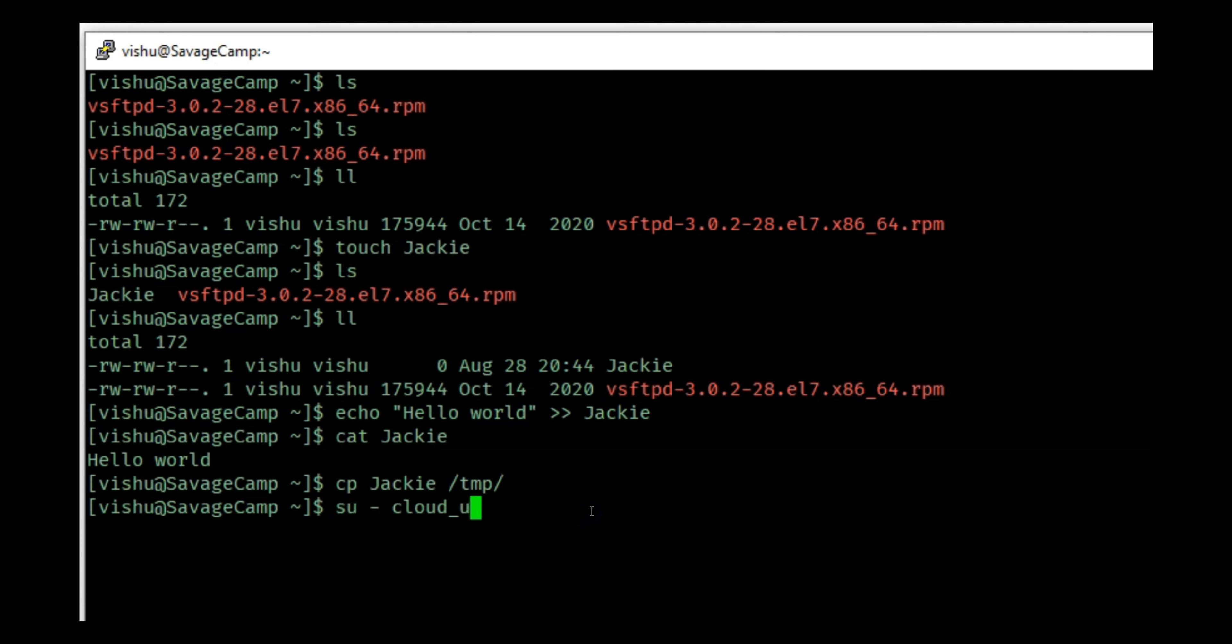I own this file, so I can do chown and then I have to put the username and group. I can do vishu and in the groups I can put cloud_user and I will put /tmp/Jackie. Because I am the owner of this file, I am able to change permissions or change user and group on this file. It is saying operation not permitted, so let me do a sudo.